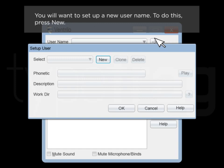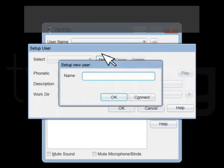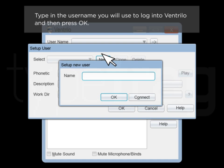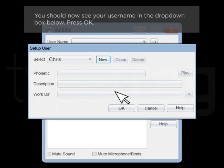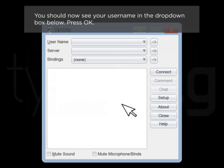You will want to set up a new username. To do this, press New. Type in the username you will use to log into Ventrilo and then press OK. You should now see your username in the drop-down box below. Press OK.